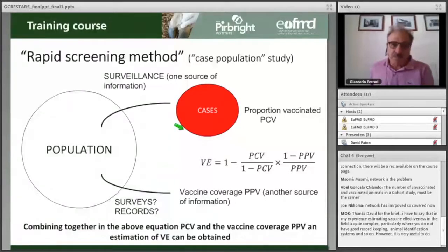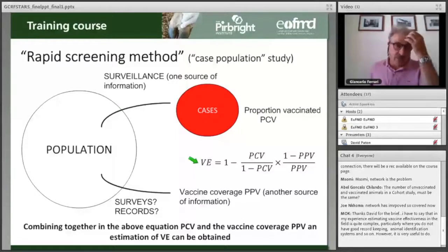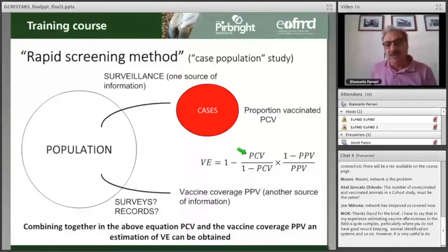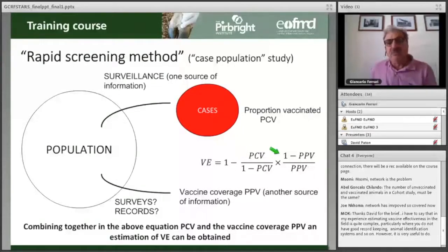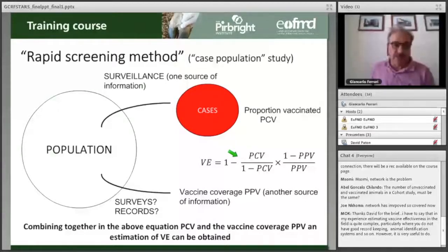You are trying to put together these two types of information to obtain an estimation of vaccination efficacy. This is the equation you use with the rapid screening method. For vaccination effectiveness to be high, these two quantities must be small — when the proportion of vaccinated among cases is small, and when the proportion of unvaccinated in the general population is also small.